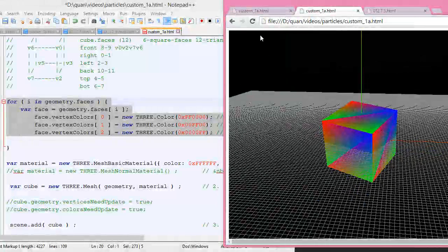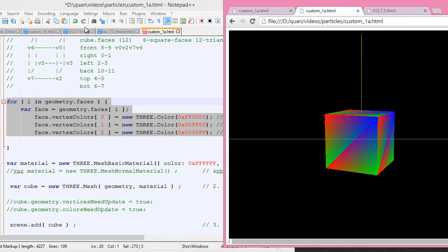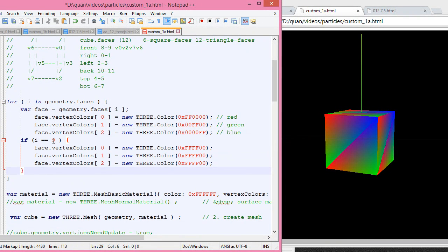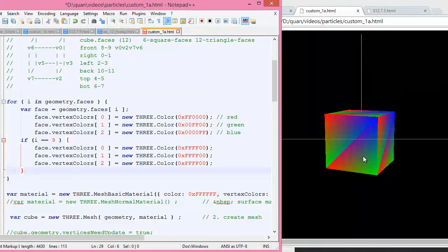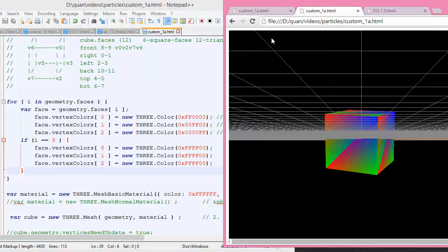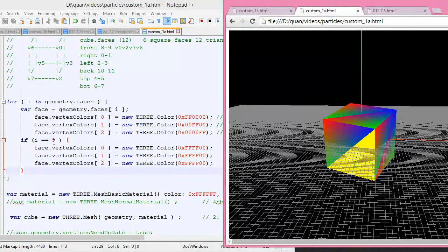Now suppose we want to change some color on the front face right down here. The front face has index 8 and 9. Let's add a condition — if i equals 9, then we change the color to yellow. So triangle 8 and triangle 9 here — this one is going to be yellow. Let's save this. See, the front triangle is now yellow. Now let's also change index 8 to yellow so the top face will be totally yellow.